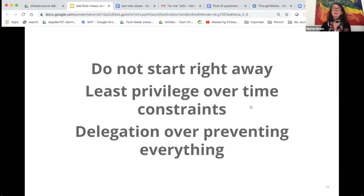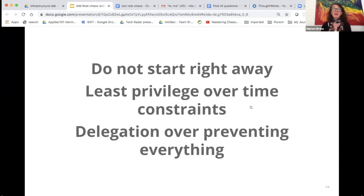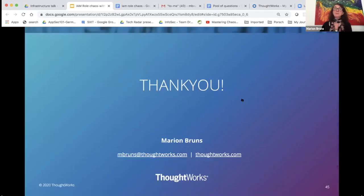Wrapping up, there are three key things to keep in mind when dealing with IAM in the cloud. Do not start right away — you really need a concept, so revisit your security use cases before you begin. Least privilege should always take priority over time constraints — there is no excuse to take shortcuts just because there is no time, and this must be understood by the business side because it secures your environment. And delegating permissions to developer teams to deal with IAM is strongly recommended — otherwise you will slow down the entire development process.